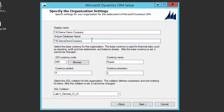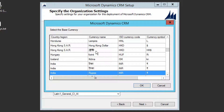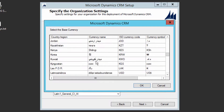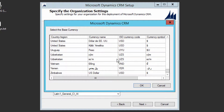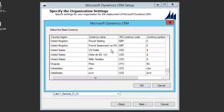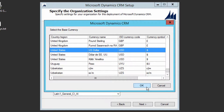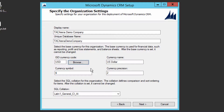The unique database name is created automatically — just keep it as is. The system picks your system currency by default. If you want to change it, click Browse and choose a currency. We are going to select US Dollars, then click OK and click Next.